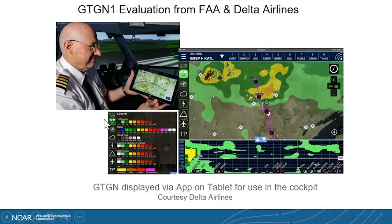As part of the GDGN-1 evaluation, the FAA also coordinated an evaluation from Delta Airlines using this product in the cockpit. Shown here is the GDGN display via an app that Delta airline pilots used as guidance, and the feedback was quite well received.